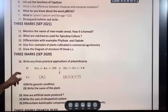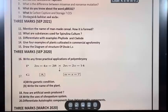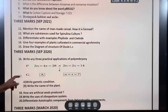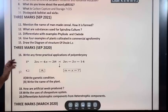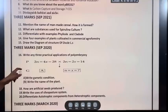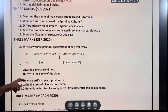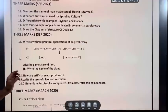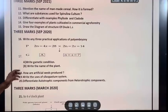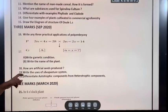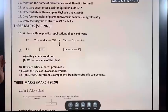September 2021, 3 marks: Mention the name of man-made cereal. How is it formed? What are substances used for Spirulina culture? Differentiate with example phyllode and cladode. Give four examples of plants cultivated in commercial agroforestry. Draw the diagram of the structure of ovule LS.